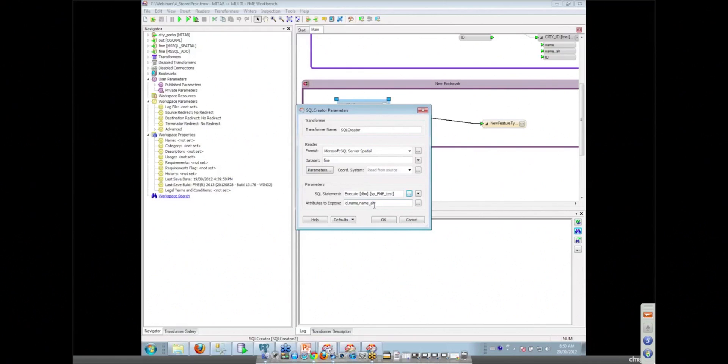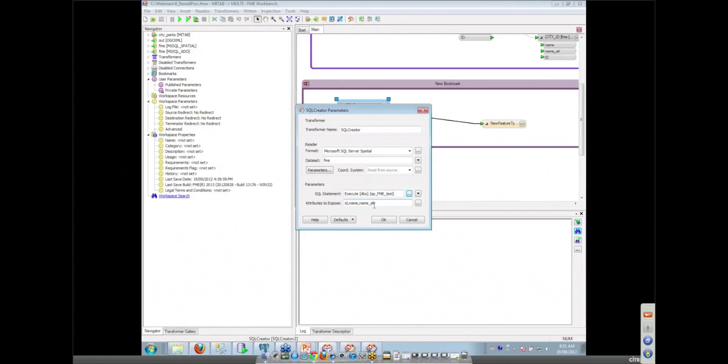So also continuing on with that, we've got transactioning. All of our writers will work with transactioning. You can tell it how many features you want to write into memory or read into memory per transaction, how many you want to write around commit. You can commit on every feature, you can commit on every thousand features. You can do rollbacks, that kind of stuff. All the stuff that the enterprise database people like to know about.